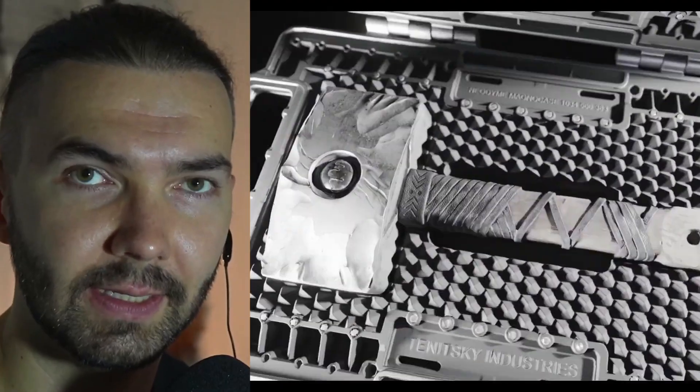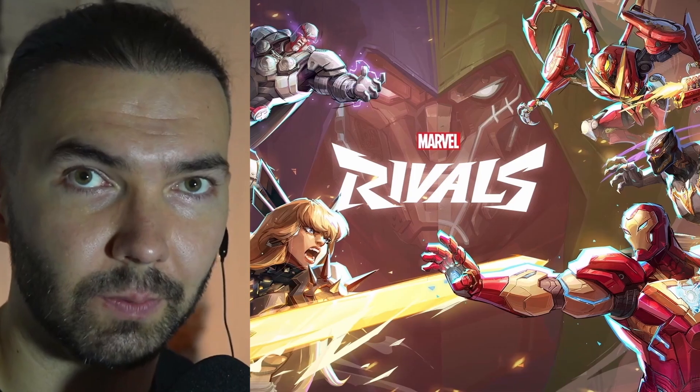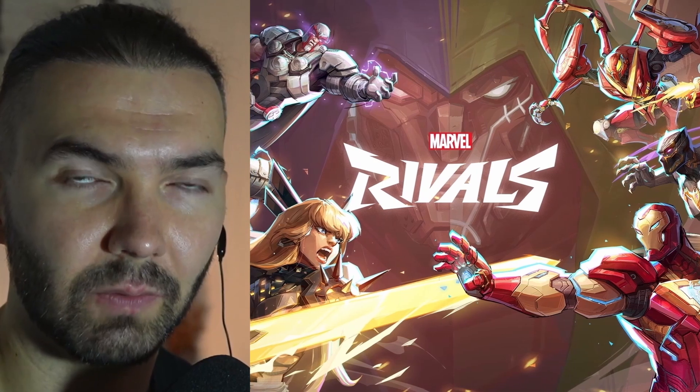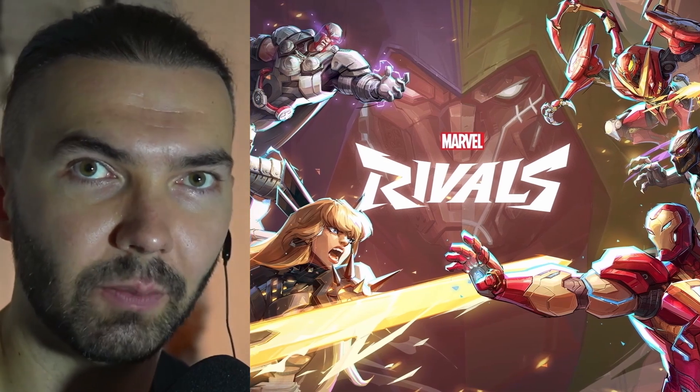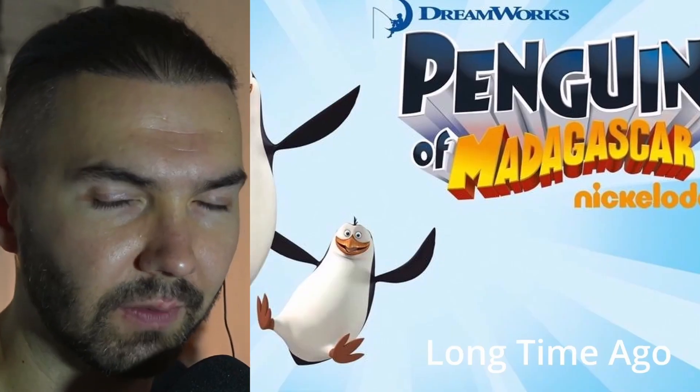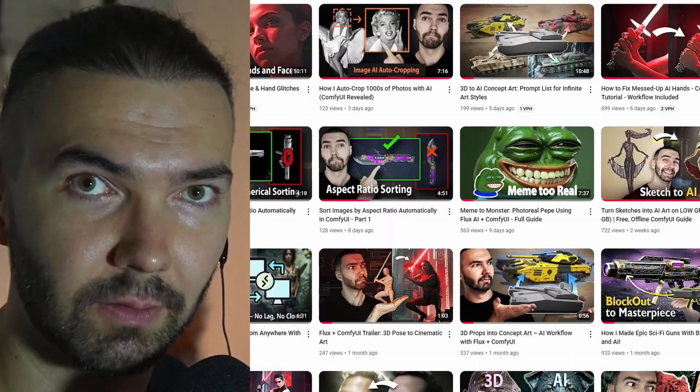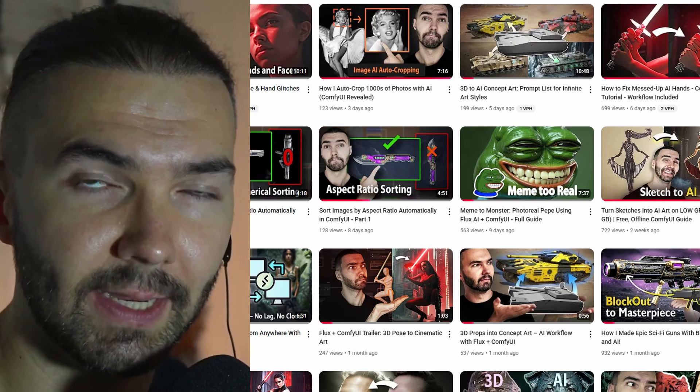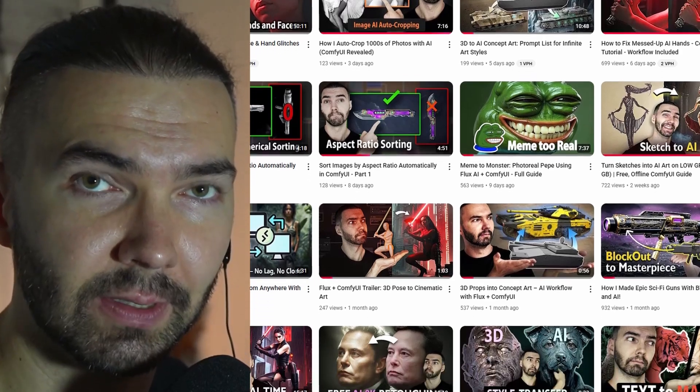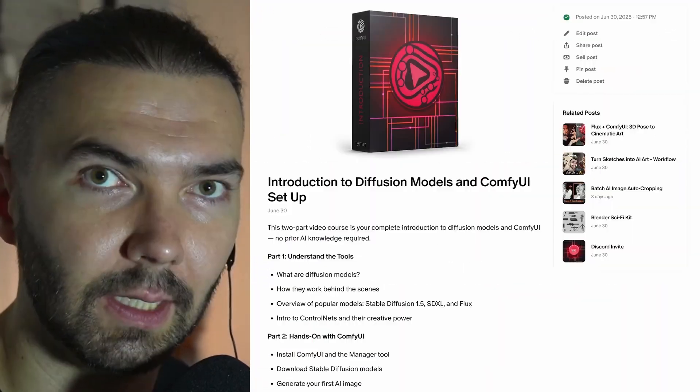My name is Anton Tinitsky. I've been a 3D artist for over 15 years. I worked most recently on Marvel Rebels and before that on Penguins of Madagascar. Now I'm trying to keep up with AI and sharing it on my YouTube channel.